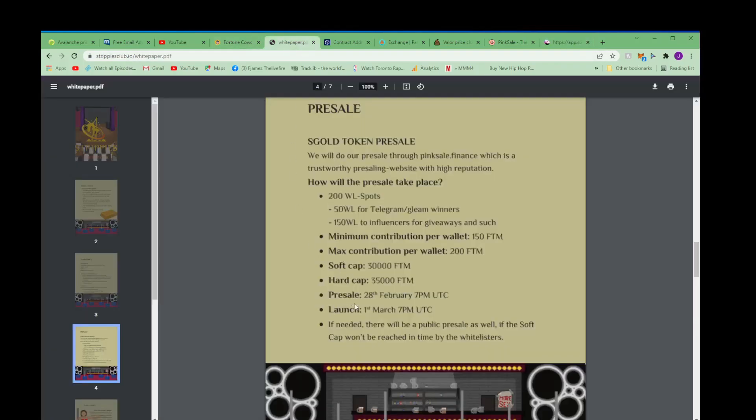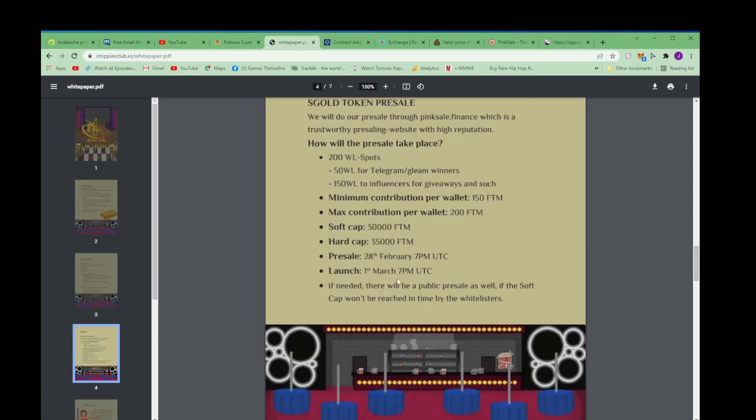And then the pre-sale is the 28th of February, that's tomorrow UTC. If like where I'm at Eastern, that's 2 p.m. Eastern. I'm in New York and then the launch is 2 p.m. on Tuesday, March first.